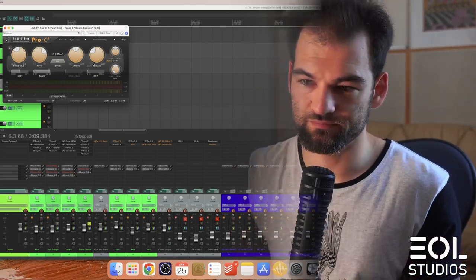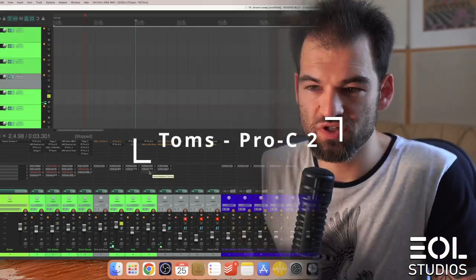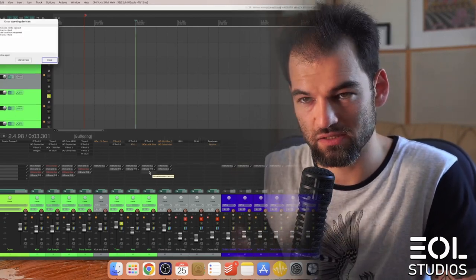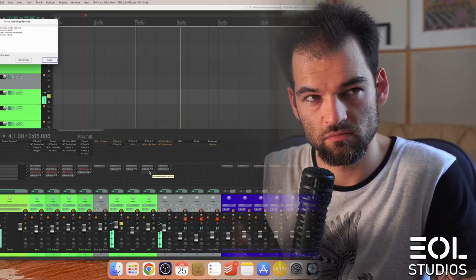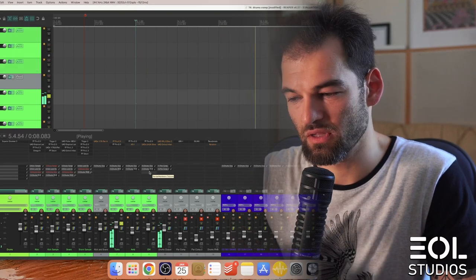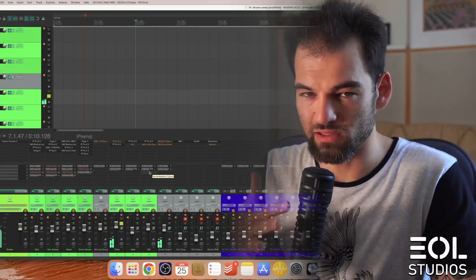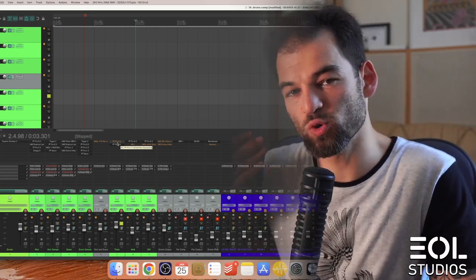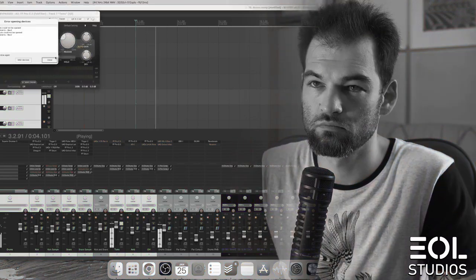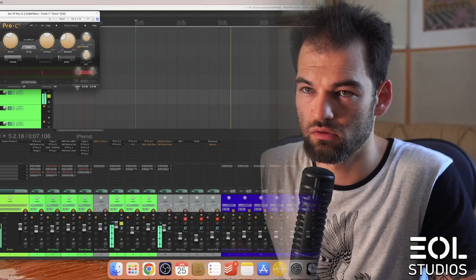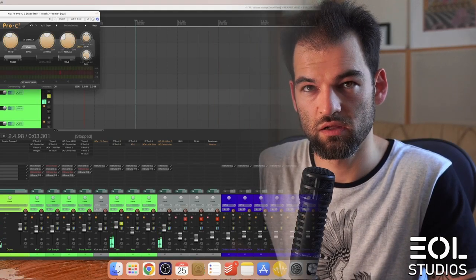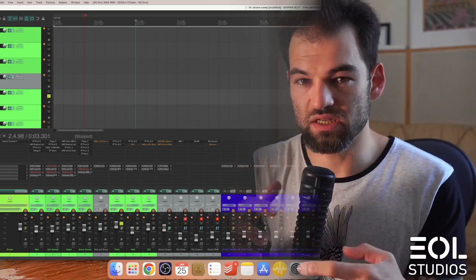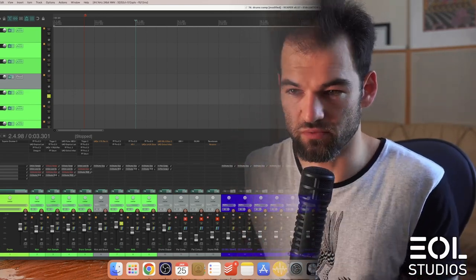Moving on to toms, approach is somewhat similar to a snare. They just sound really raw and loose to me and do not have enough attack. Sounds better - they smack harder and the low end is more consistent, which is very important with toms.